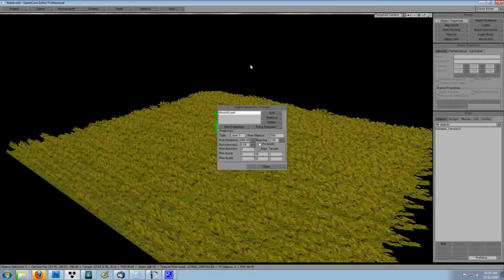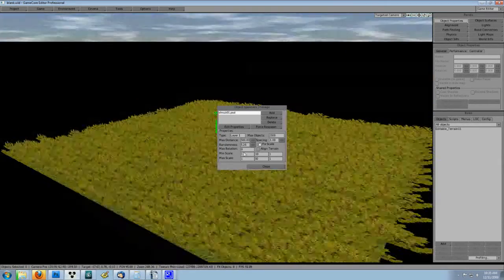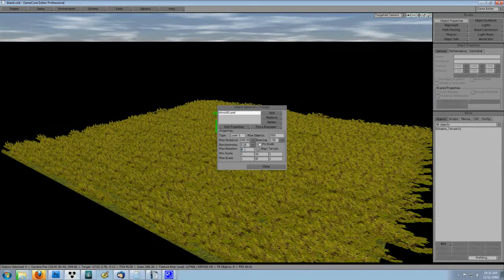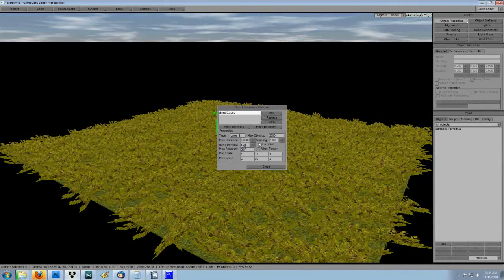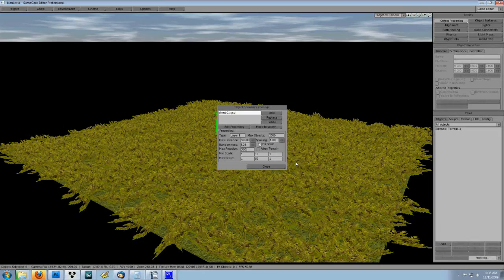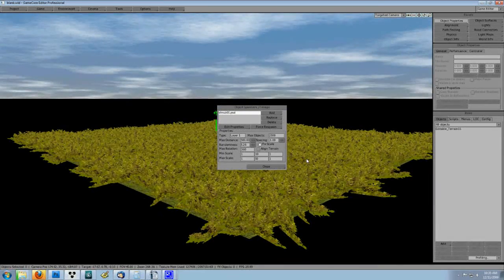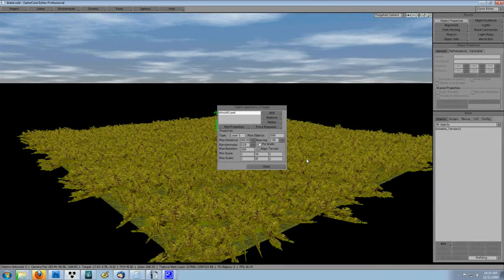Now some of the shrubs are all facing the same direction. In order to change this, change the random rotation to 360.